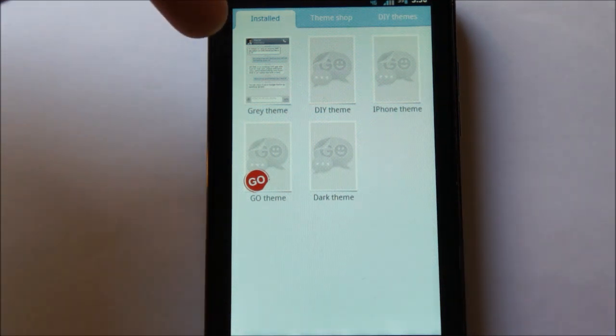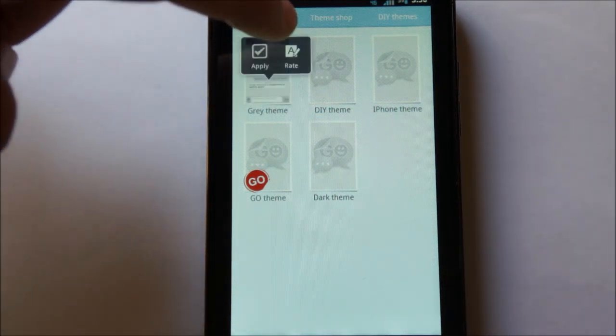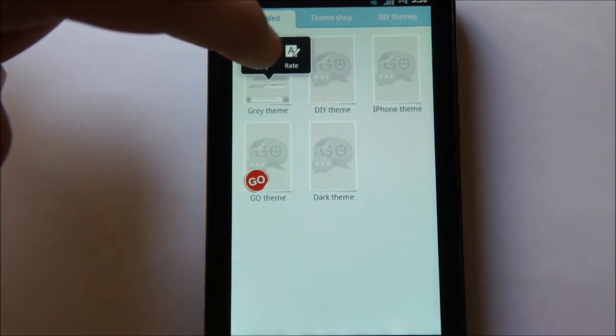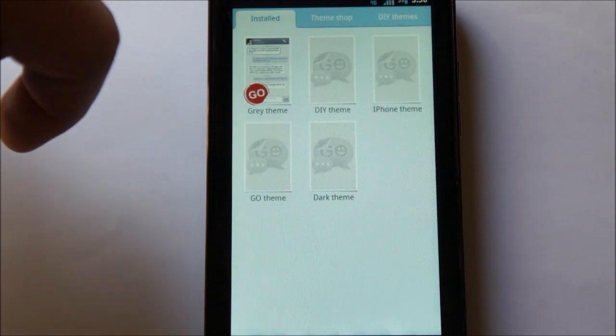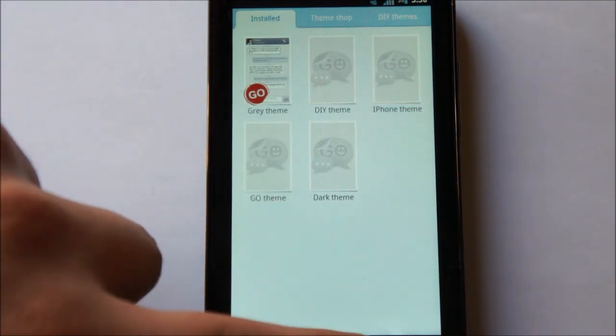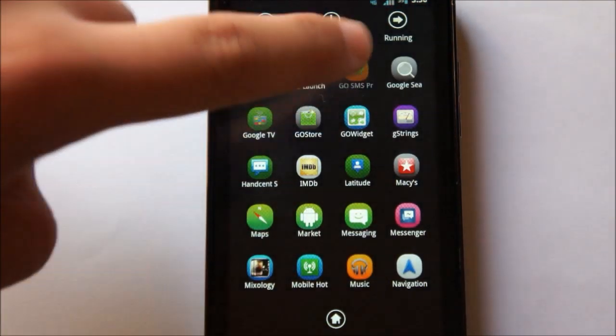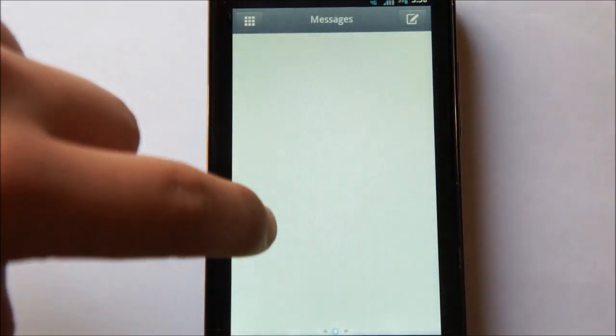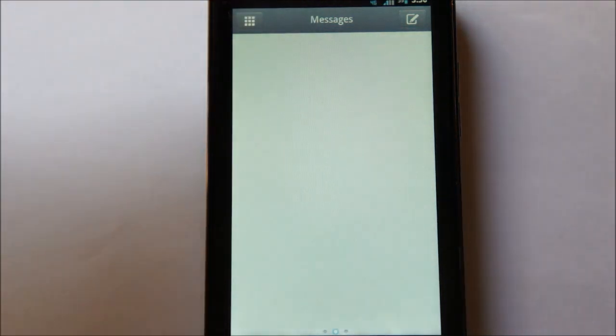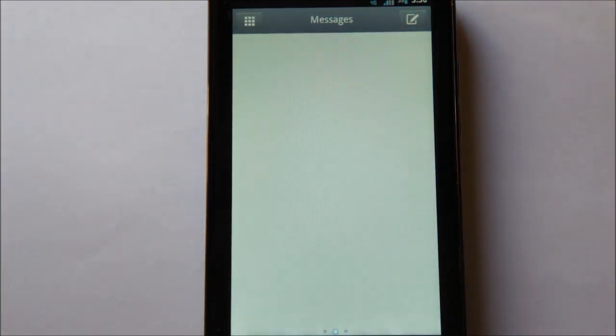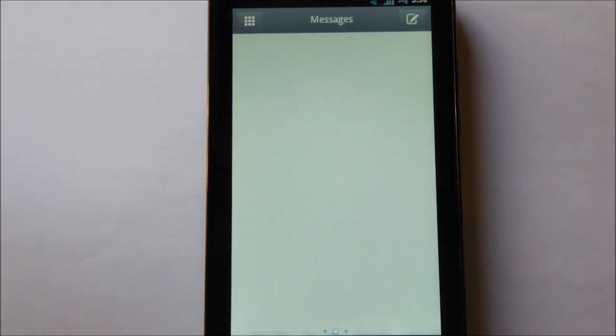So, for example, I have this gray theme installed, and if I wanted to apply that, I'd just simply tap it and apply. So, if I go back to my... You can see here that the color scheme and theme has changed.